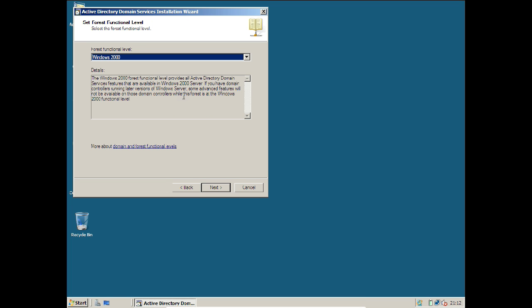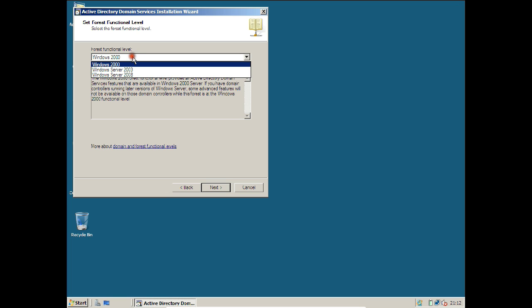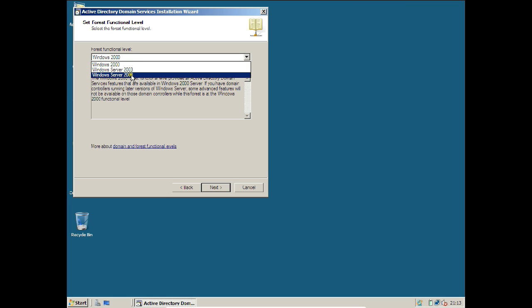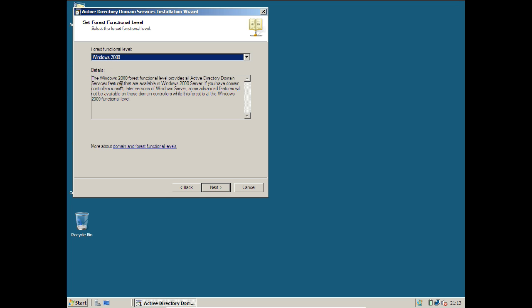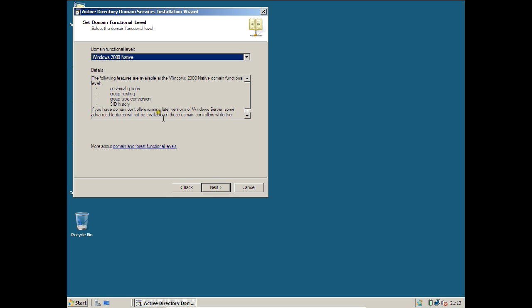It has found no conflicting name. For the forest functional level, selecting Windows 2000 means all Active Directory domain services available in Windows 2000 Server will be provided. I recommend selecting 2000 so that lower-level servers can also be added to this domain. Click Next.